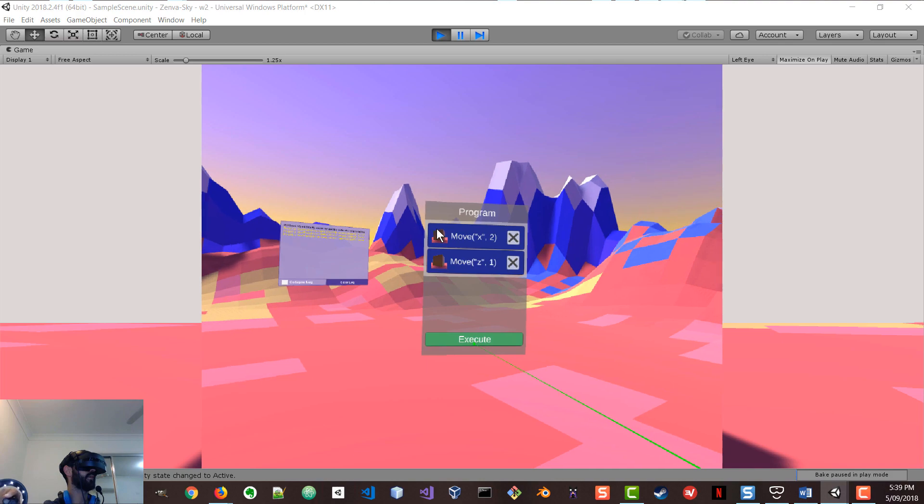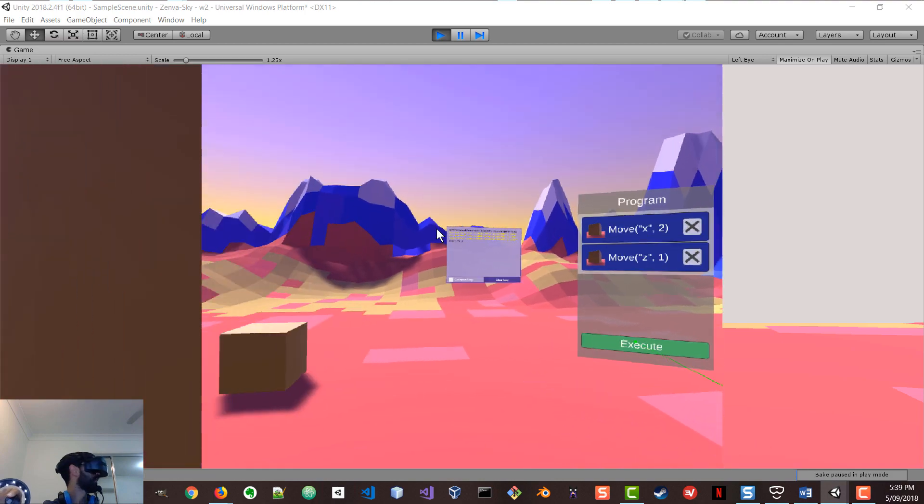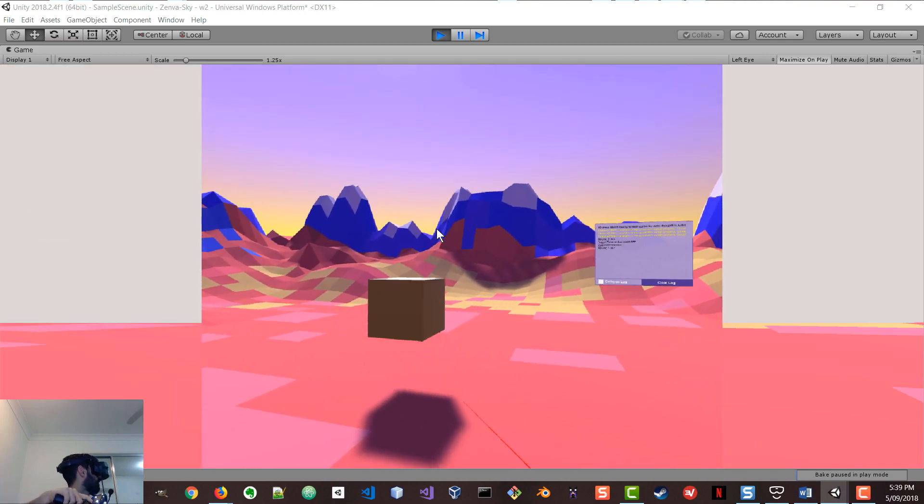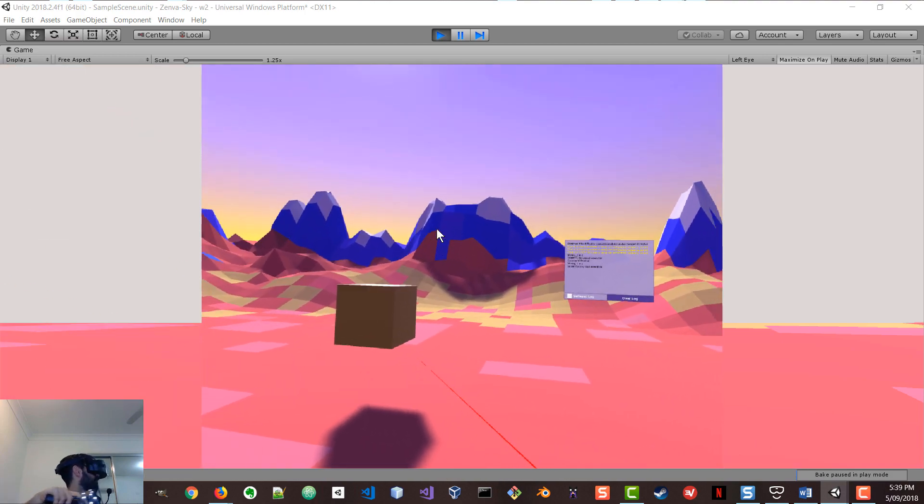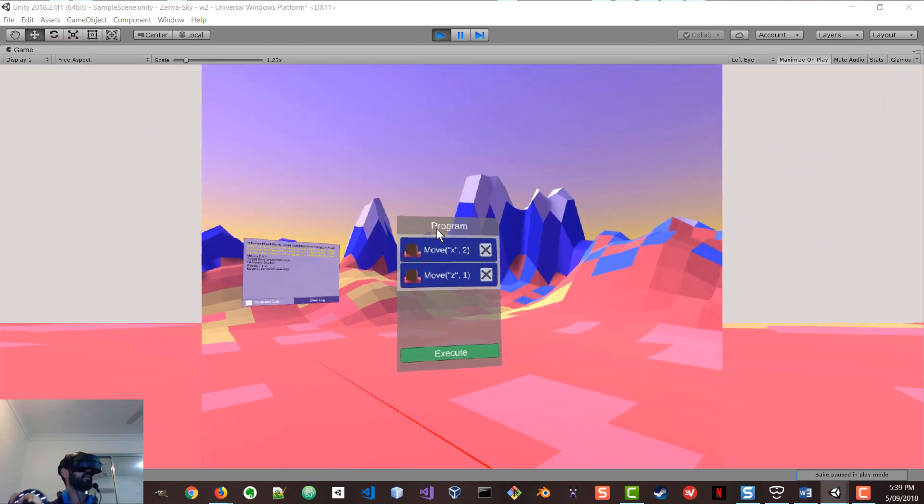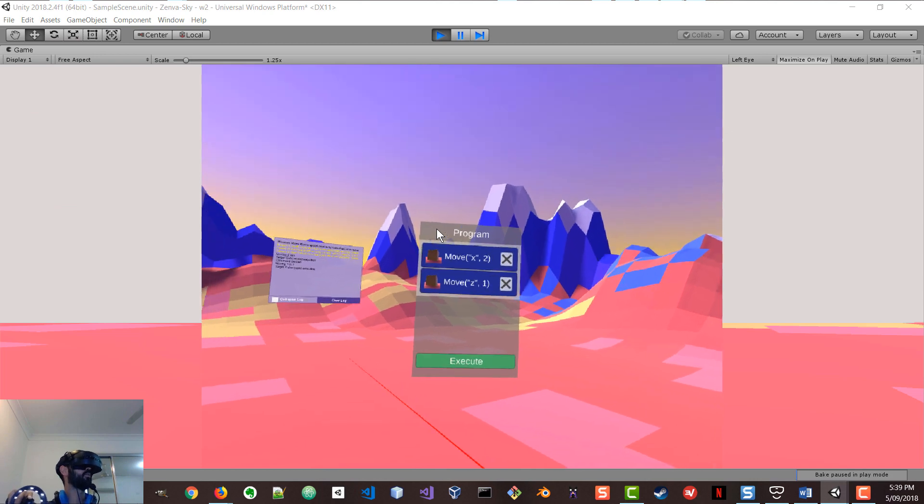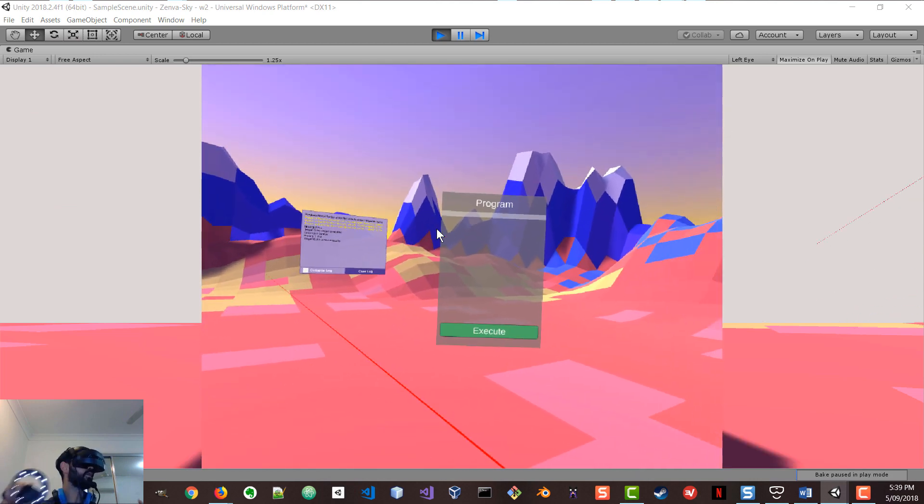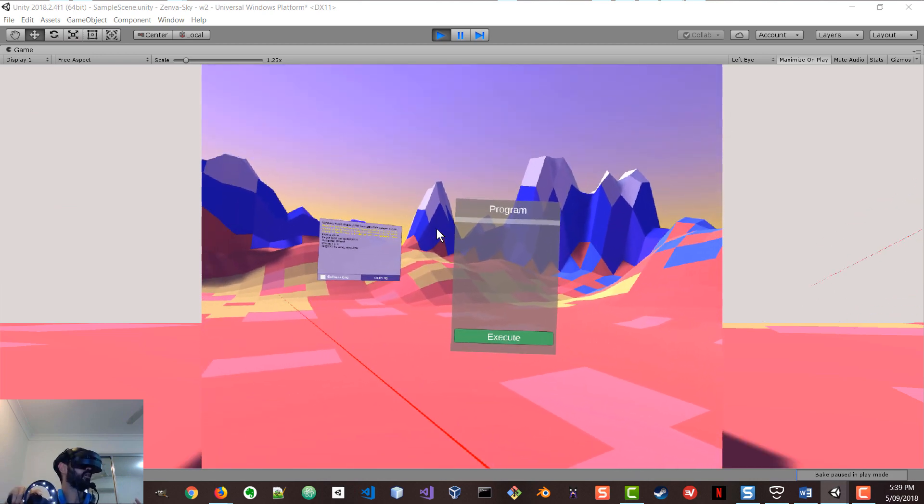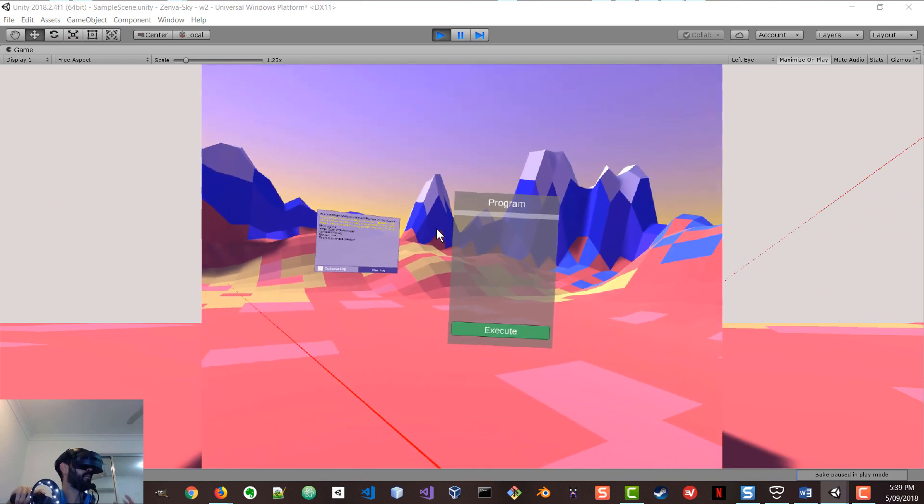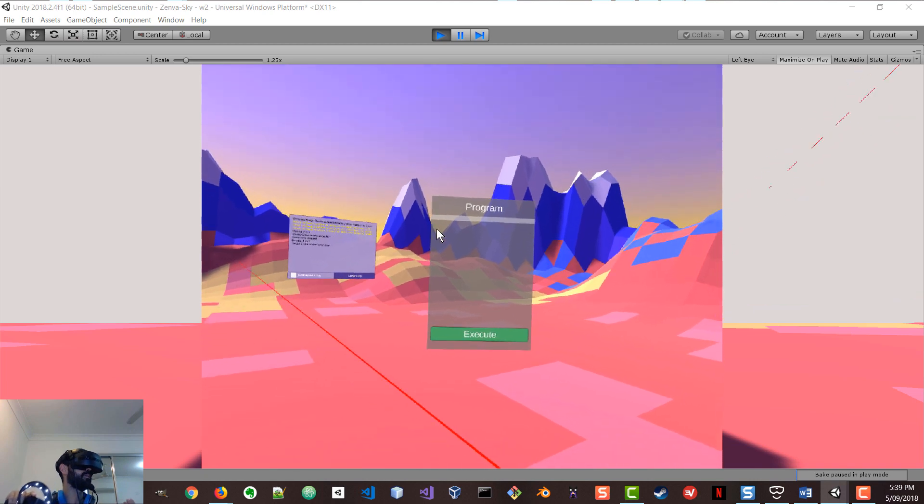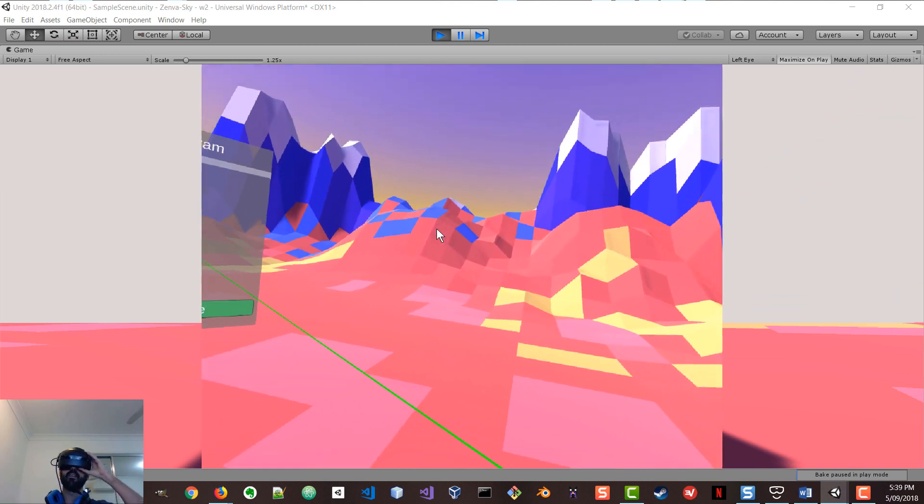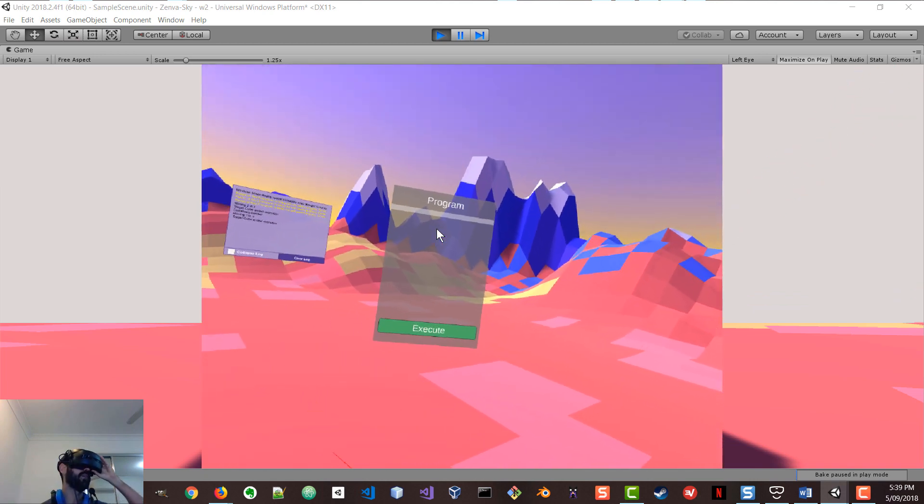So I'm going to go press execute now, which makes the cube move. So this is what we have this week so far. We've built this reusable system of commands and programs that run on a virtual environment.